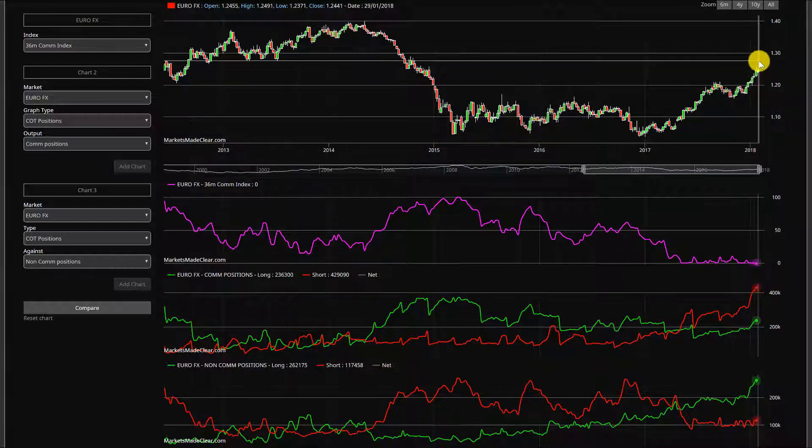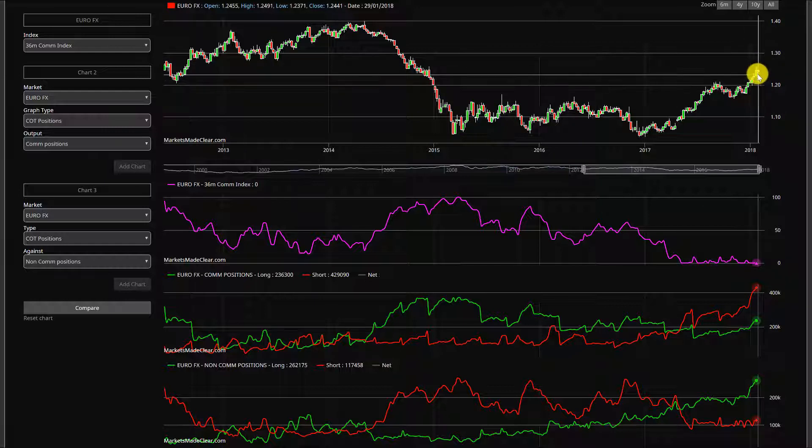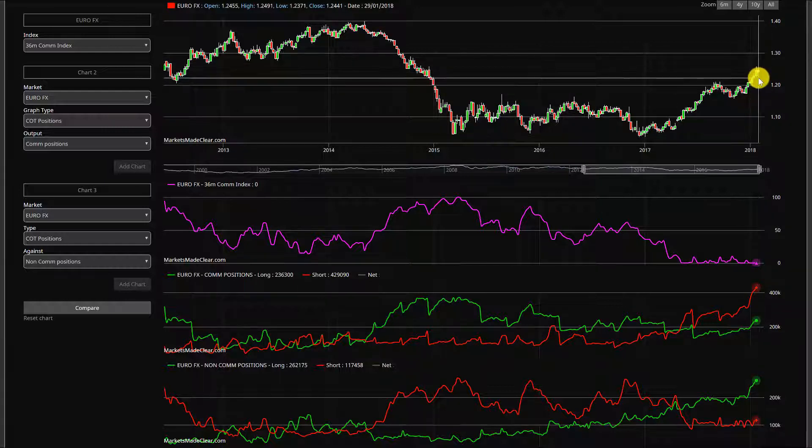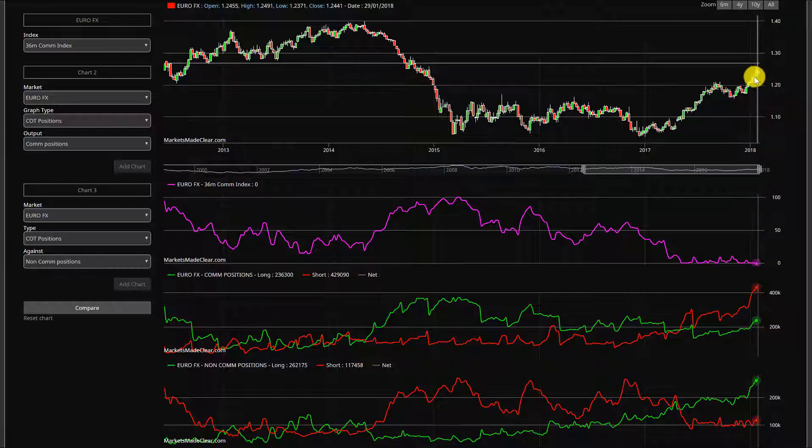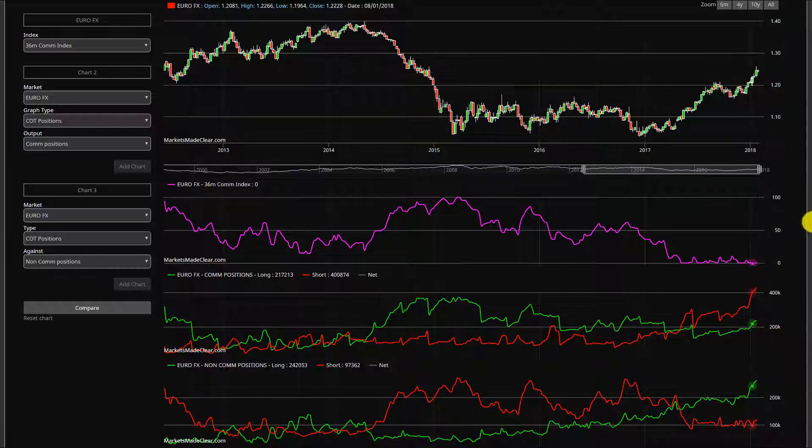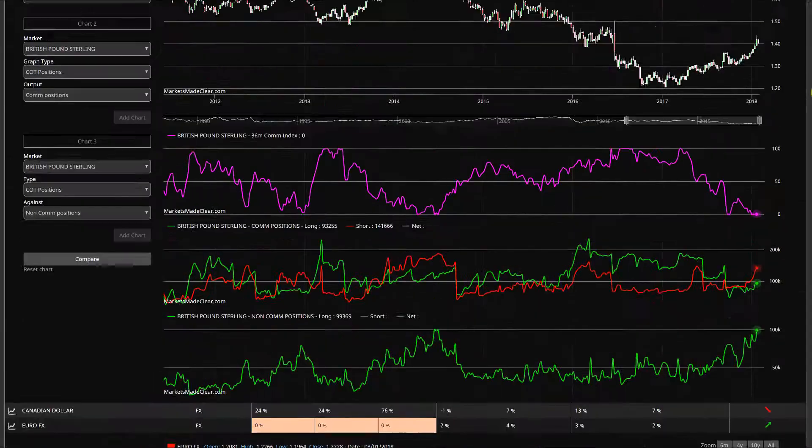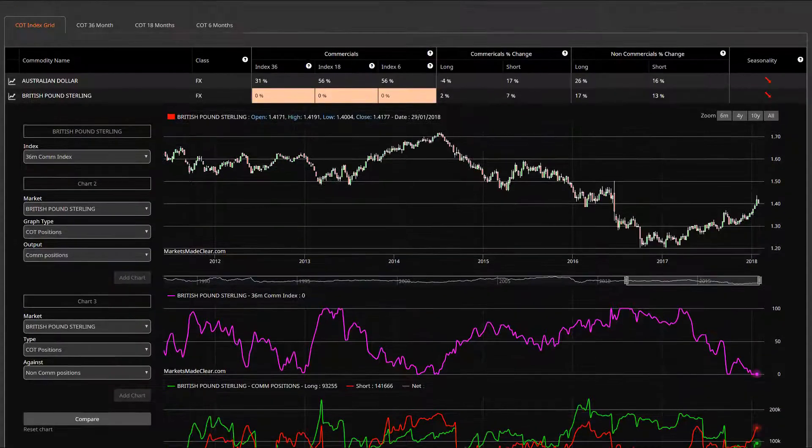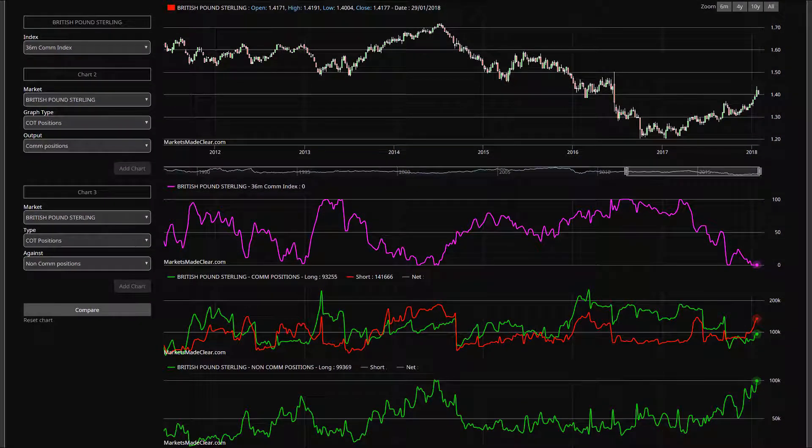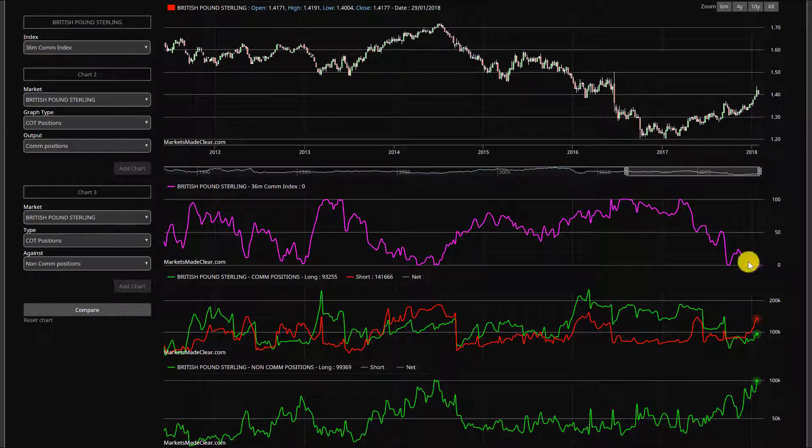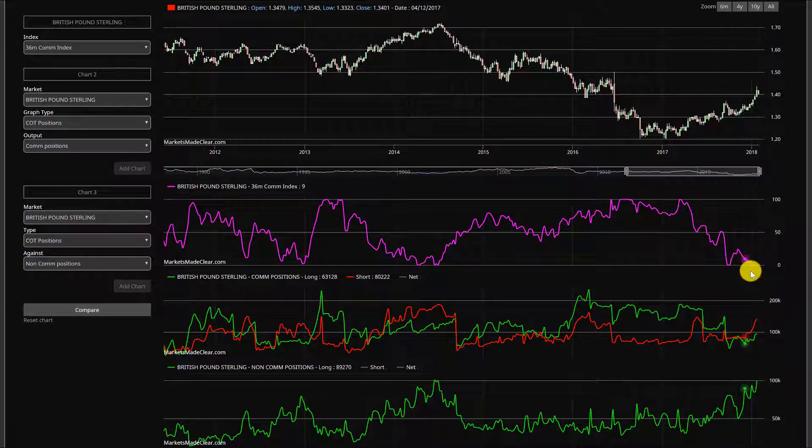But definitely taking a look at these positions, you want to be paying attention to them. I think that upside from where we're at is quite limited. So if you're looking for positions where we are, further upside, keep targets small, bring stop losses close, because we are definitely in reversal territory.